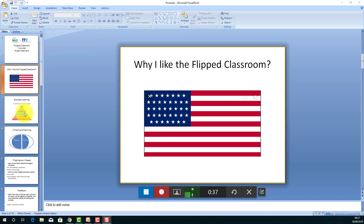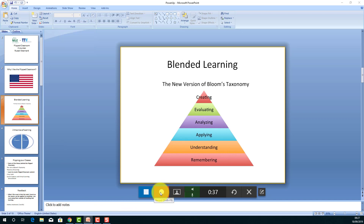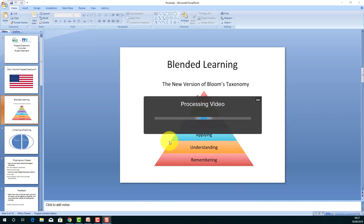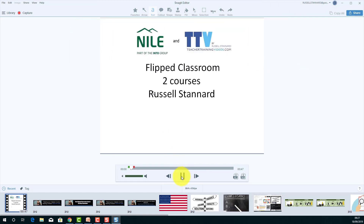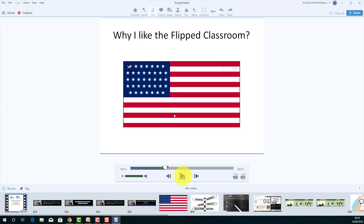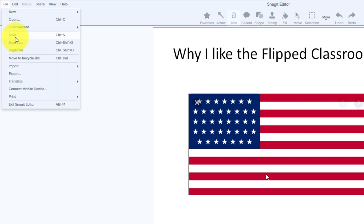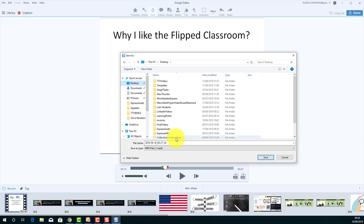I can continue like this, then click to another page and carry on with the recording. Once I've done my recording I can click stop, and that recording is instantly playable. I can play it back immediately. So simple — all I need to do now is click Save As and save that video onto my computer. I'll call this one "Snagit Video," and that video is now ready.